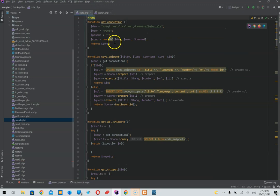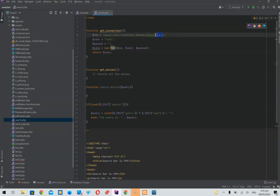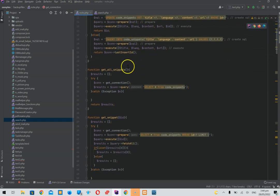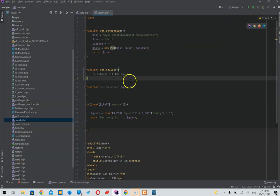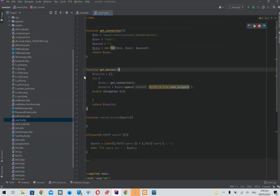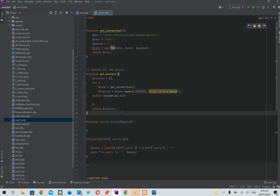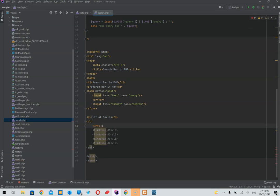We have some old code to guide us. We need a 'get_connection' function — we'll copy and paste it and change the database name to 'movies'. For 'get_movies', we'll use a query with try/catch and return the results. We'll put a comment on top and write 'SELECT * FROM movie'. This should return an array with the ID and the title for each movie. Then in PHP we call 'get_movies'.